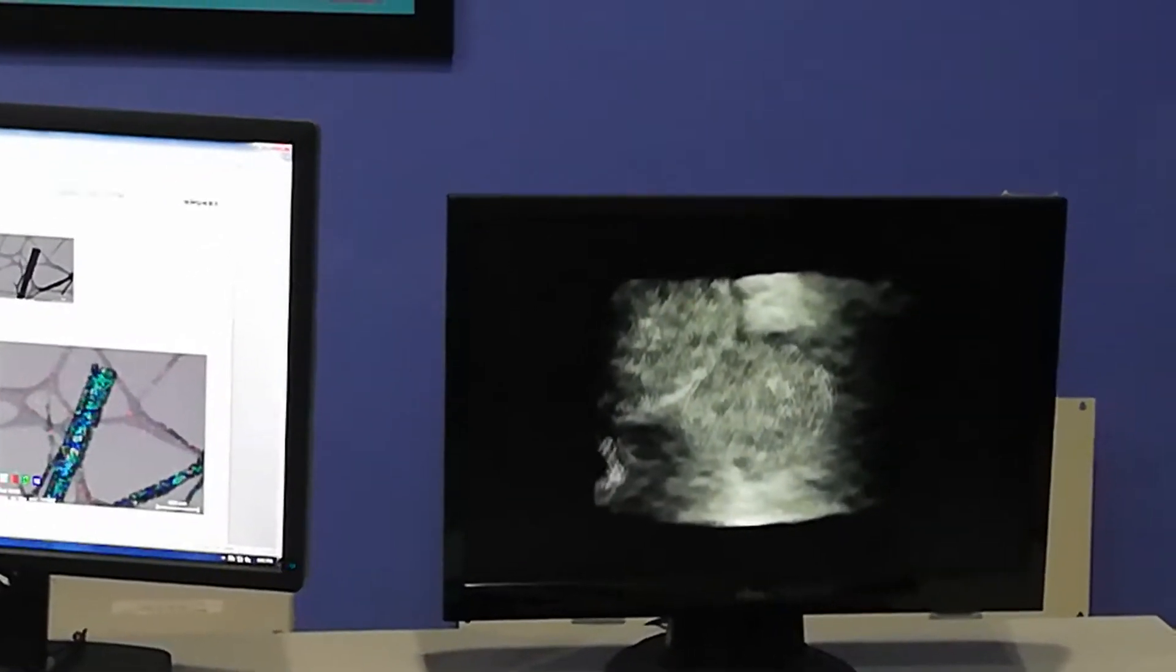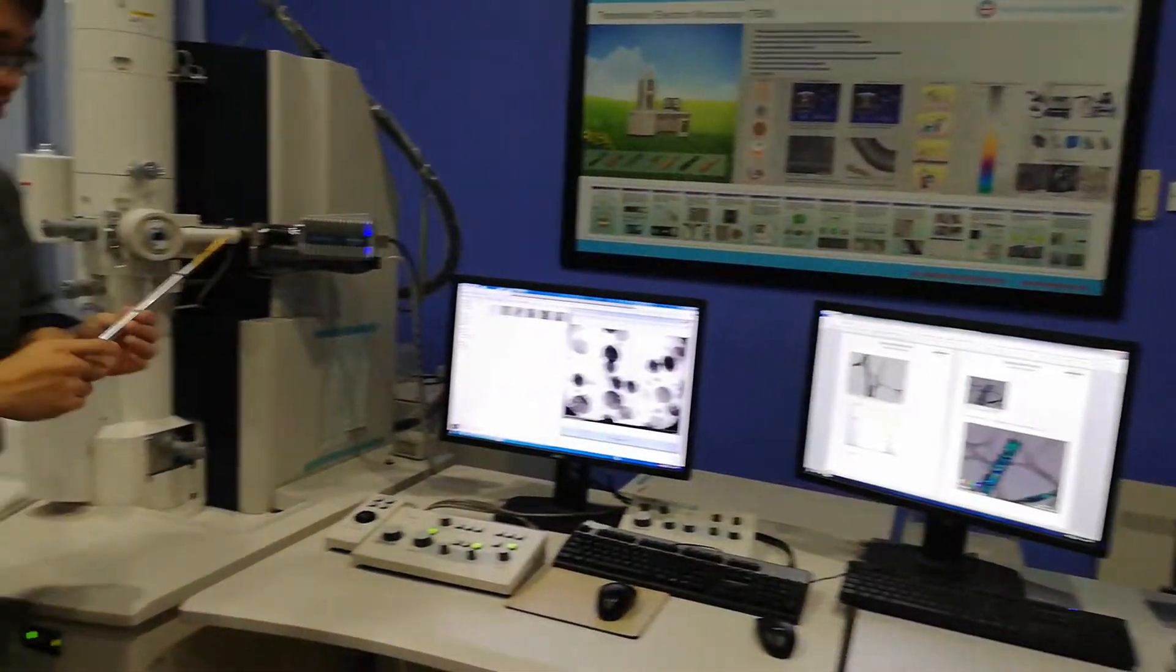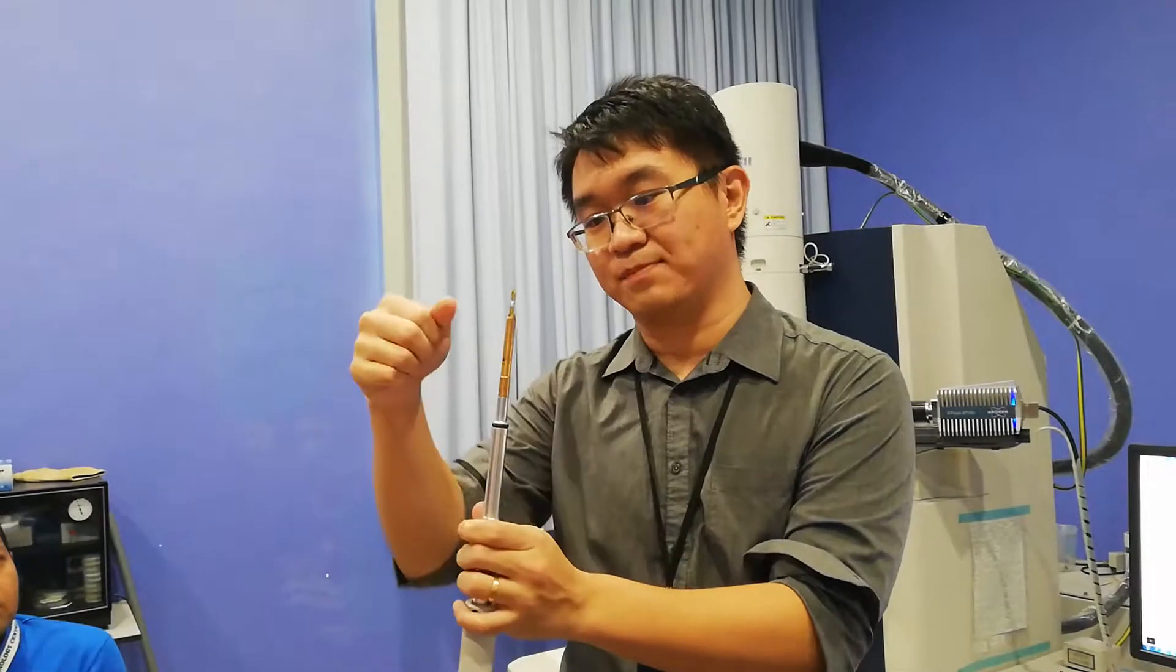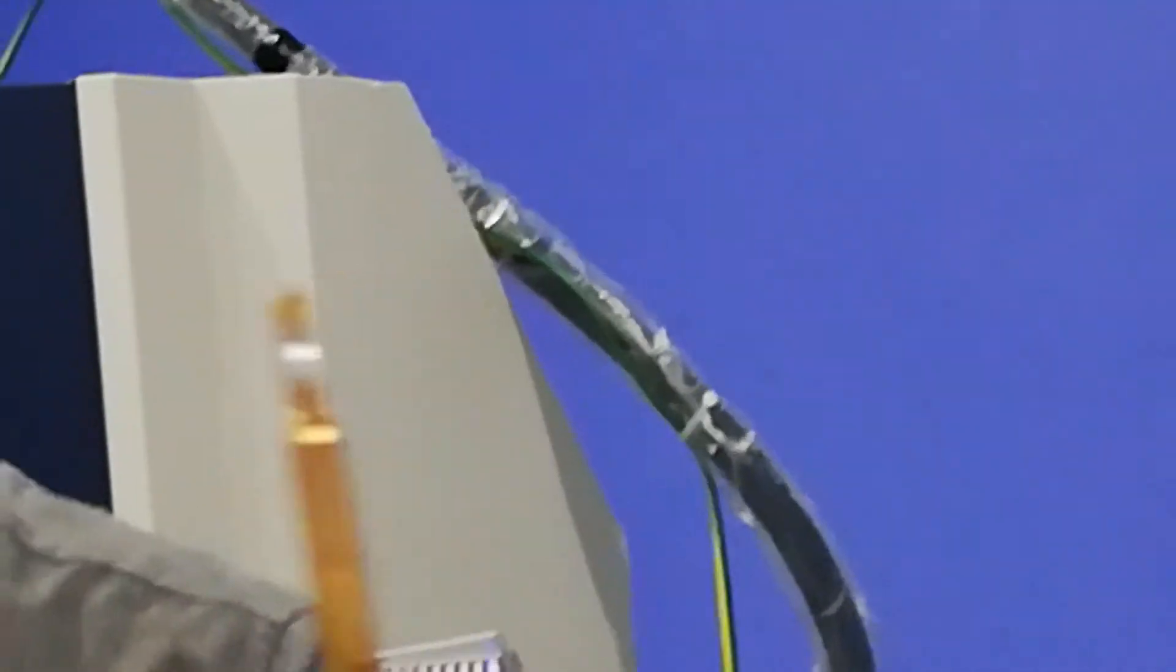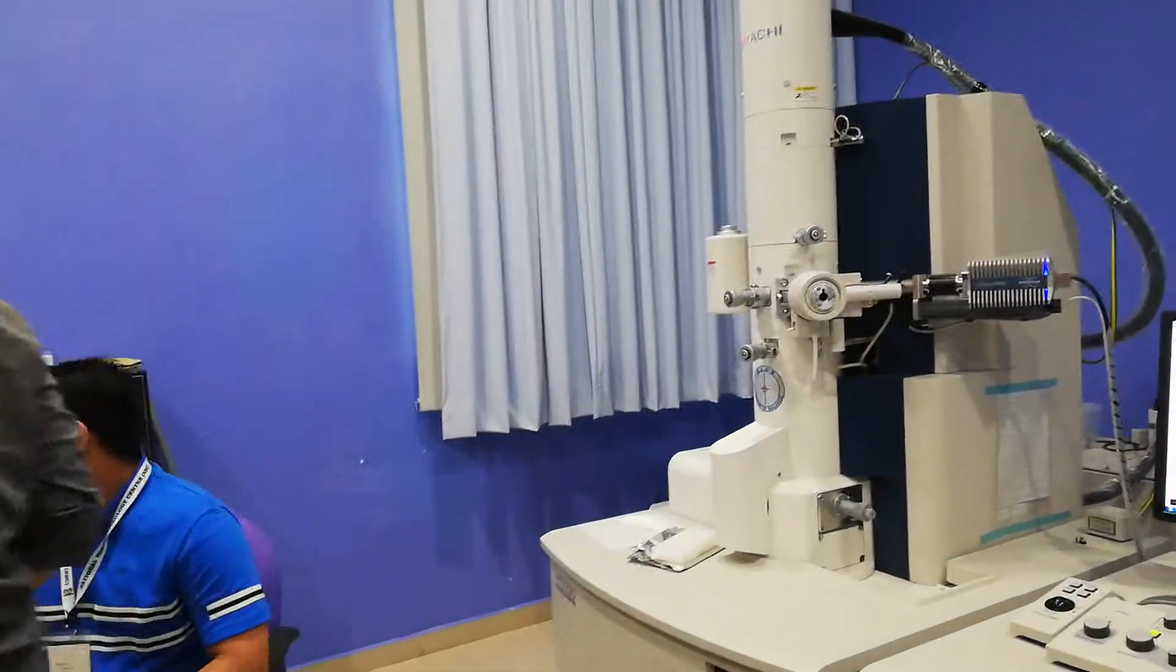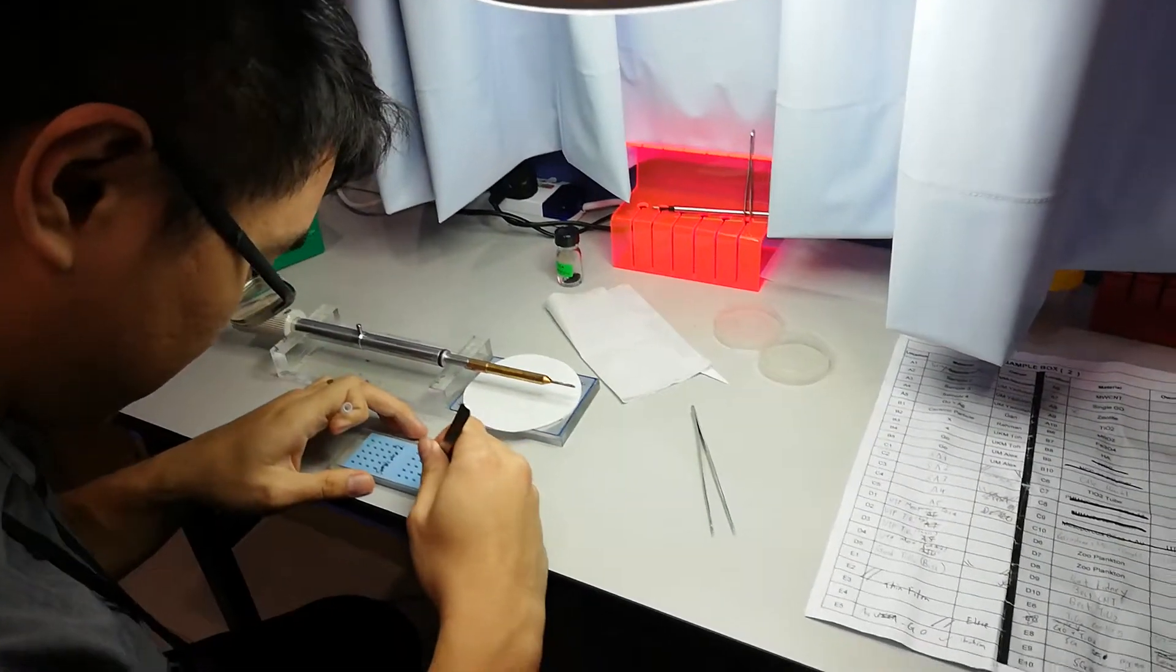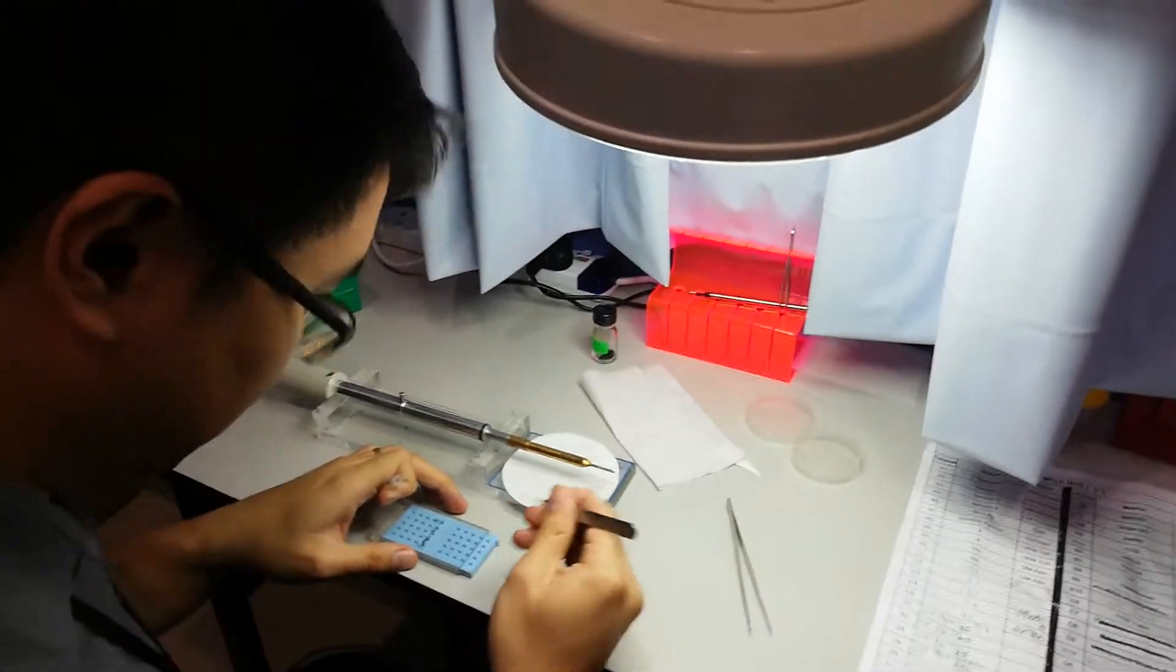Let me show you the sample holder. This is the most common sample holder. The middle one is the place where we put the sample. The grid. This is a TEM grid.